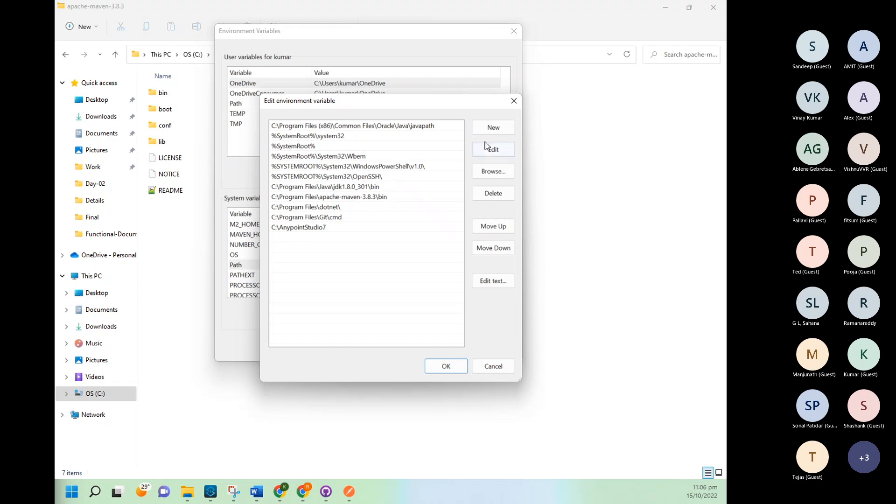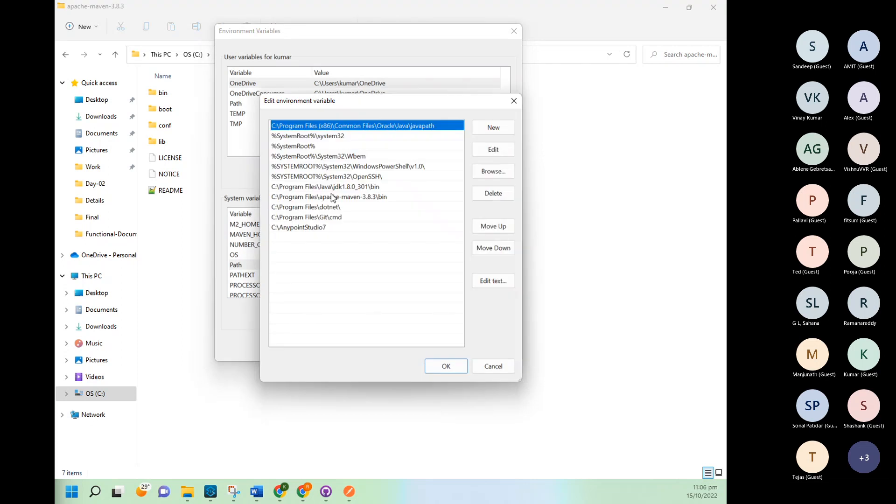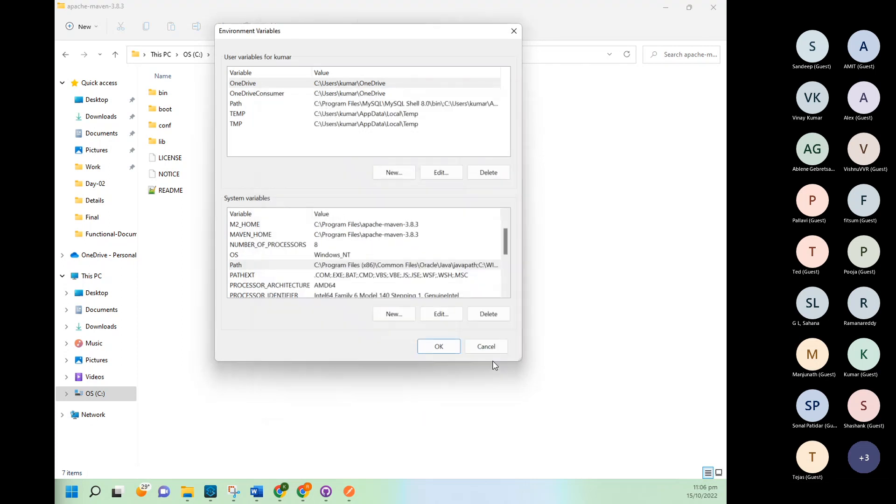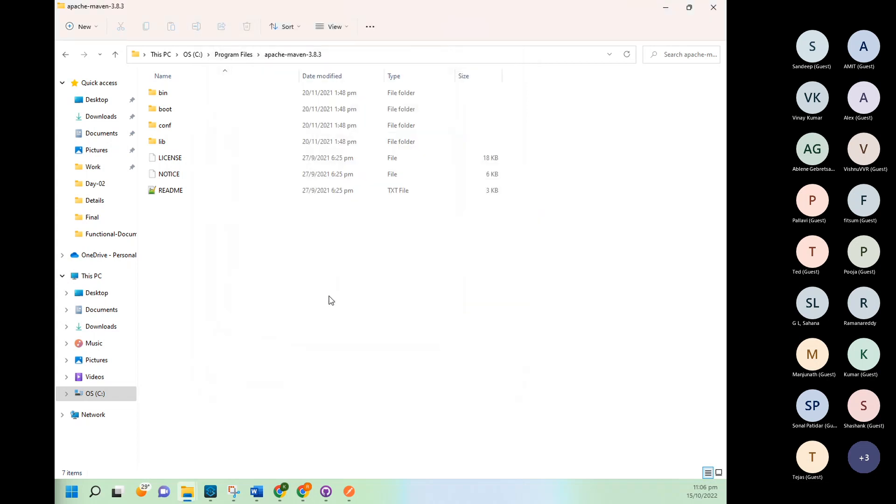So for this also, click on New and give the path here and click on Save. But I have already created, so I'm not creating again. And then you need to click on okay. So it will ask okay two, three times. Done. So Maven setup is done.